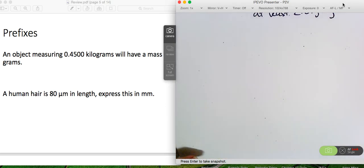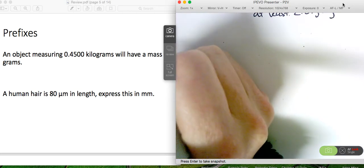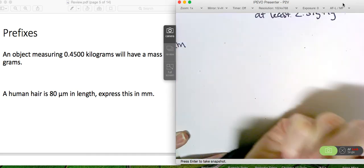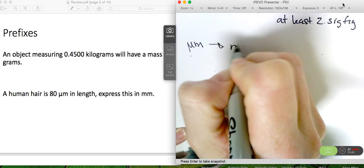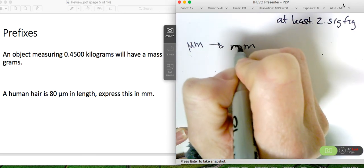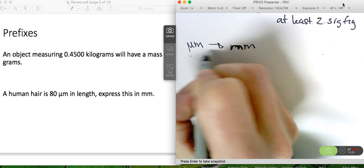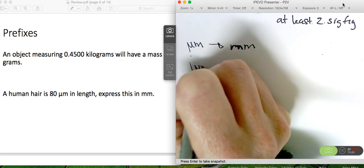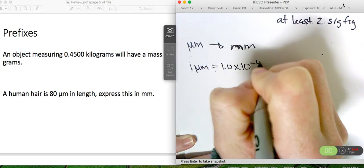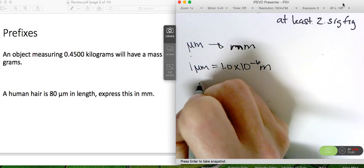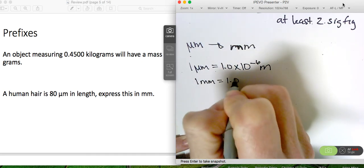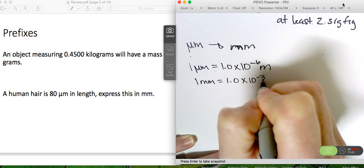Now that we've reviewed sig figs, let's look at this next problem. A human hair is 80 micrometers — people call micrometers microns in science oftentimes. Express this in millimeters. So we're going to go from microns to millimeters, and what we might want to do is go through meters first. The conversion from microns to meters is for every 1 micron, there's 1.0 times 10 to the minus 6 meters. And then for every 1 millimeter, there's 1.0 times 10 to the minus 3 meters.